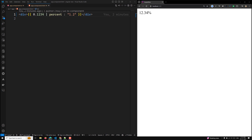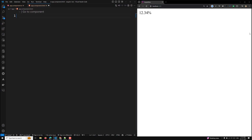Hi guys, this is Leela, welcome to my channel Leela Web Dev. In this video we will learn about the pipes concept in Angular 18. We will try to understand about the pipes — we use pipes to transform strings, currency amounts, dates, and other data for display.